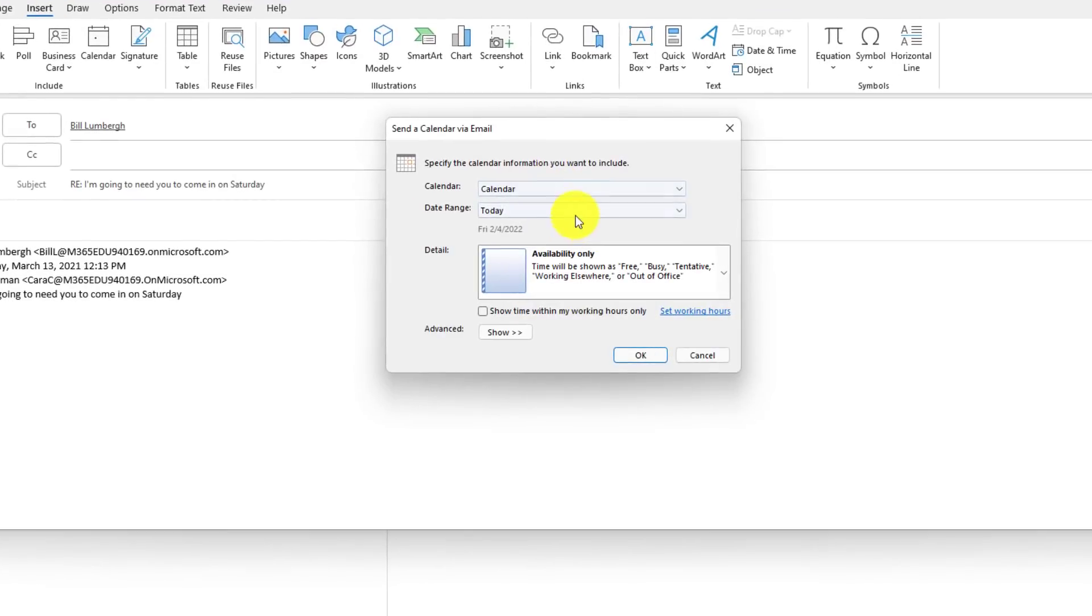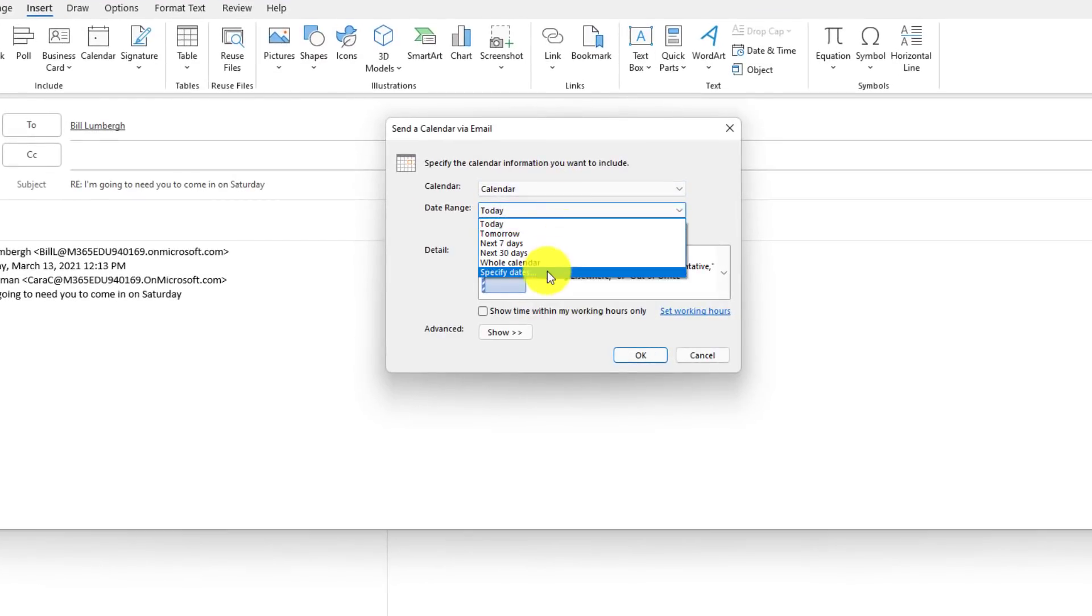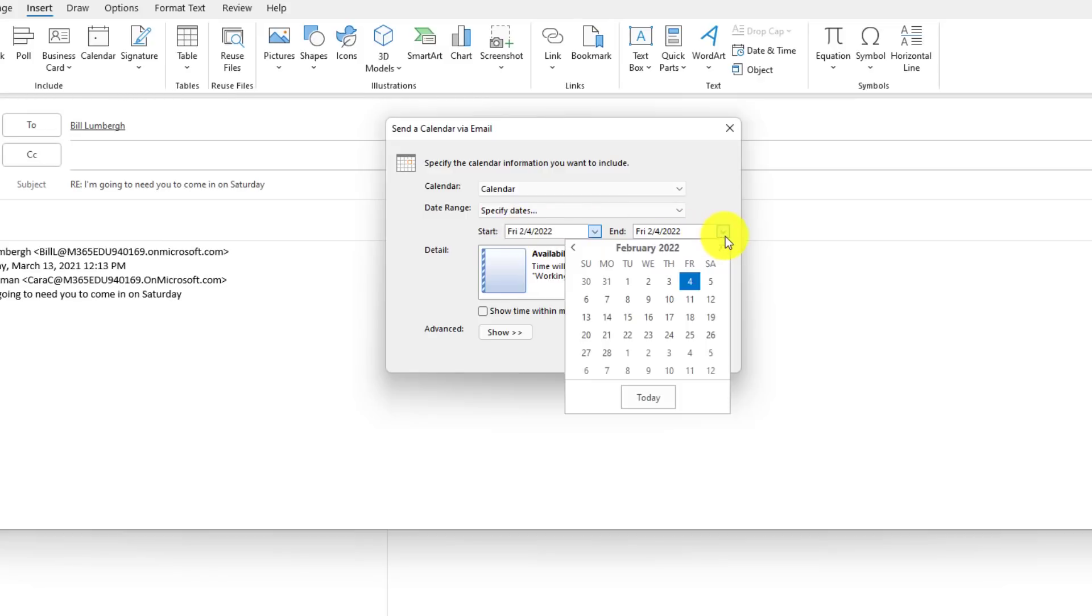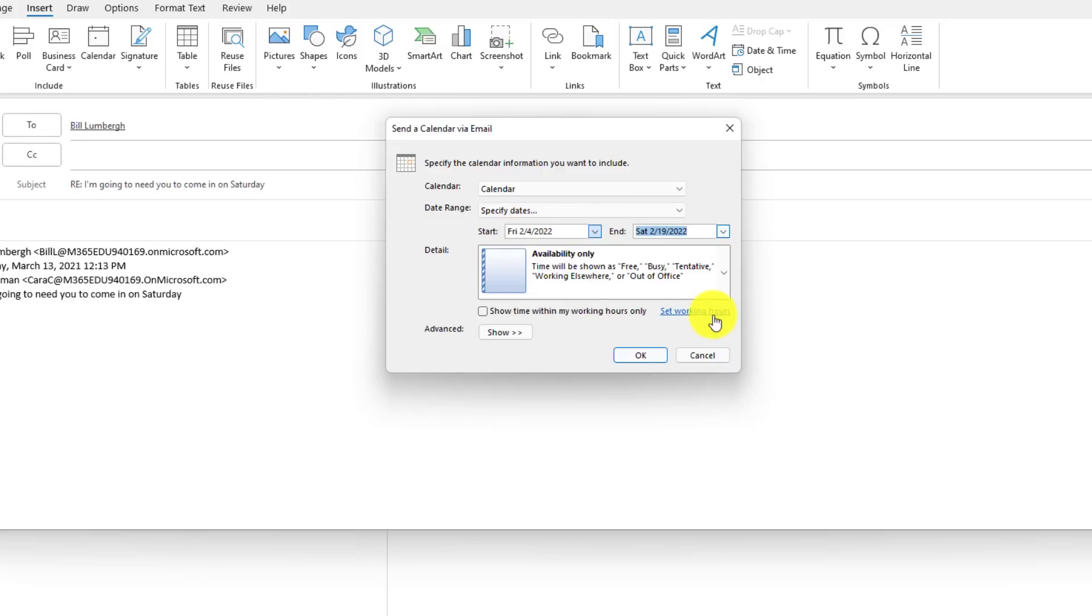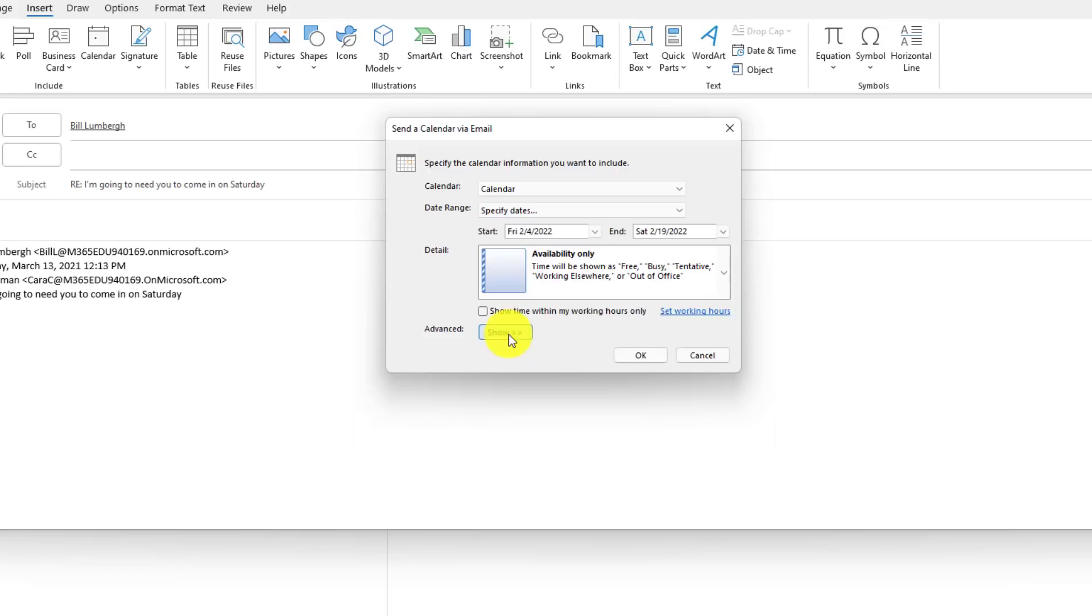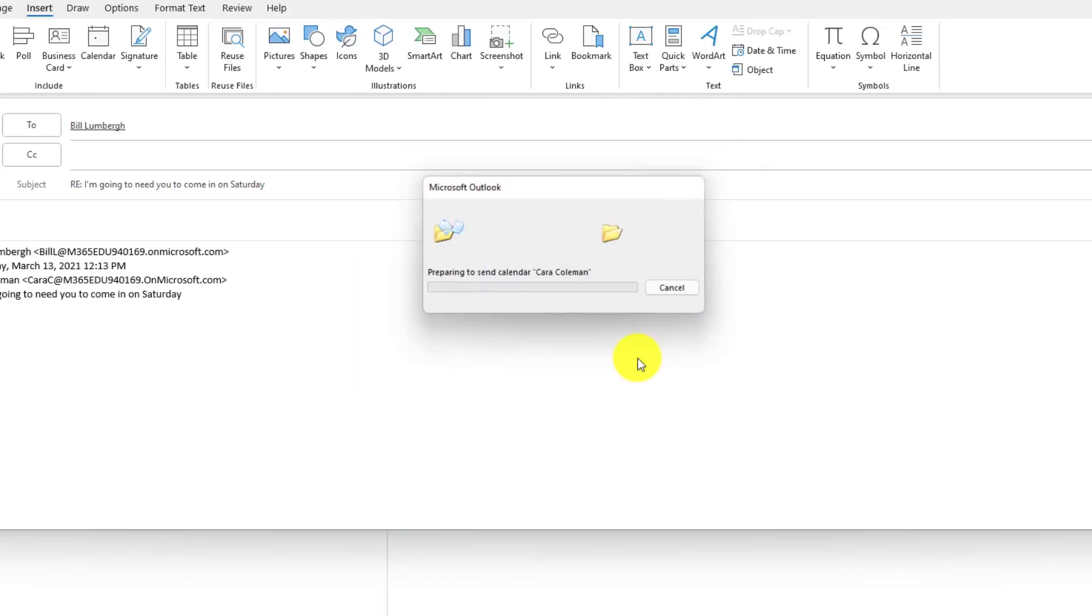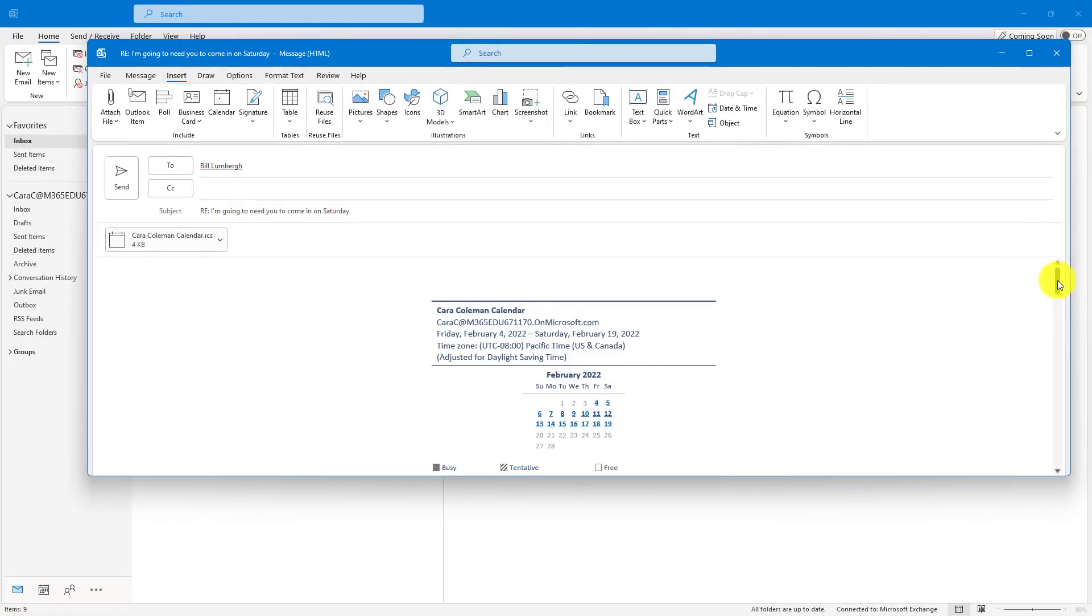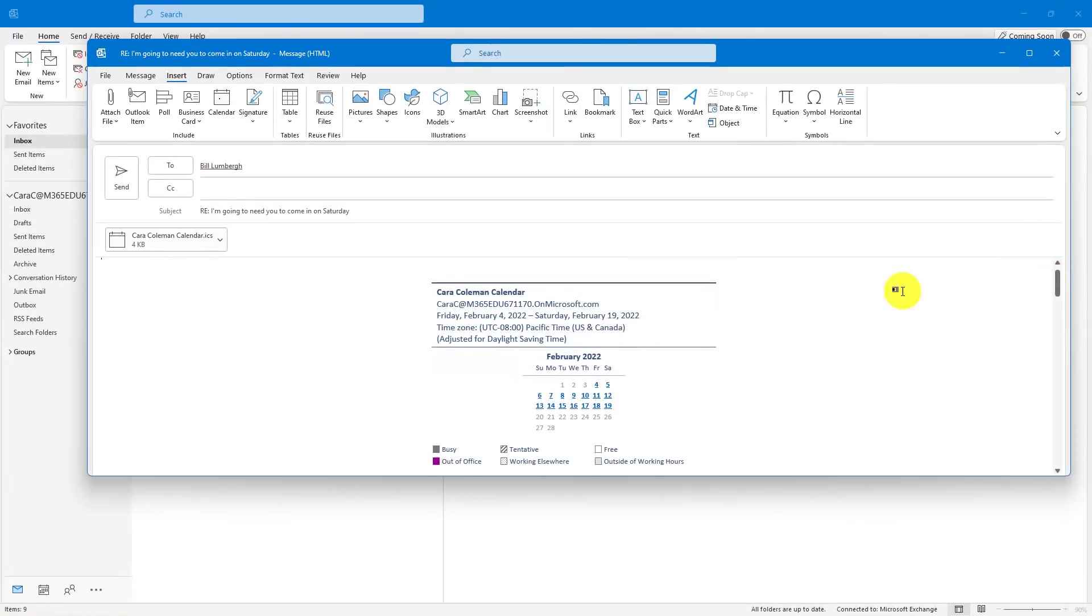Now I can choose to insert all sorts of days right into the calendar. I'm going to send specific days that go from this Friday all the way until next Saturday so he can see my availability. I can also have advanced here if I want to show and hide different email schedules and layouts and other information. But we'll keep it simple, and I'm going to not show time within my working hours because he wants me to work on a Saturday.